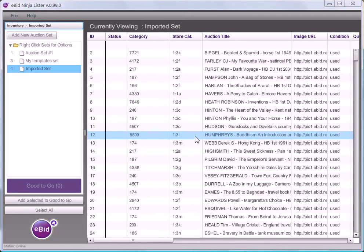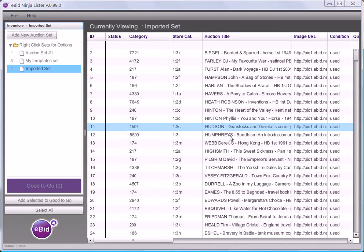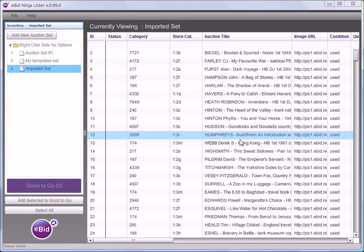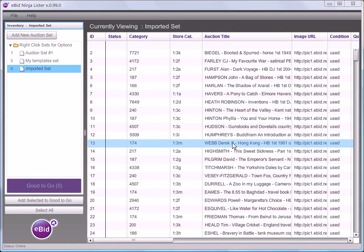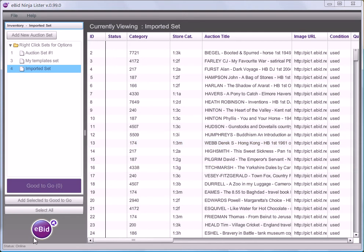If I press OK those auctions will now be displayed in my set list and I can go ahead and edit those within NinjaLista.